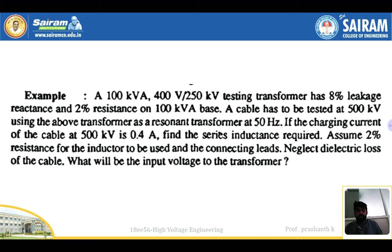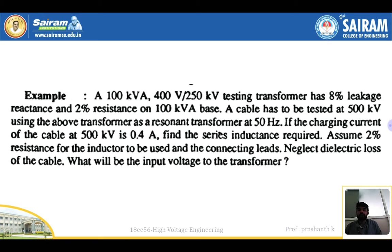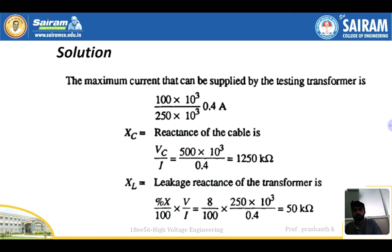The leakage reactance is 8% and resistance is 2%. The base is 100 kVA. The cable has to be tested at 500 kilovolts using the above transformer as a resonant transformer at 50 Hz. If the charging current of the cable at 500 kilovolts is 0.4 amps, find the series inductance required. Assume 2% resistance for the inductor and connecting leads, and neglect the dielectric losses of the cable. Find the input voltage to the transformer.